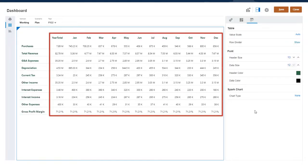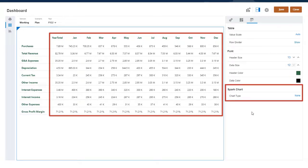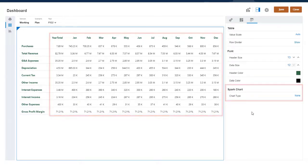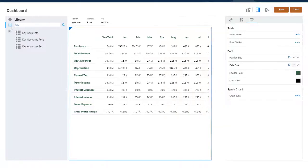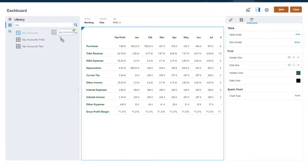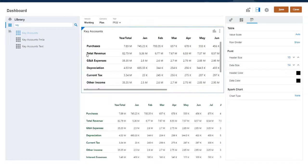You can also convert column data to Spark Charts, mini-charts that are displayed in the table rows. I'll drag the form to the canvas again, so you can see how the chart displays the underlying data.